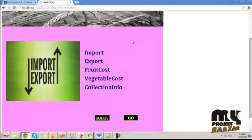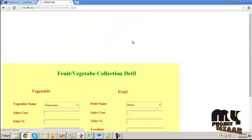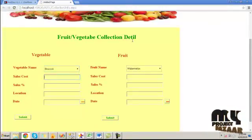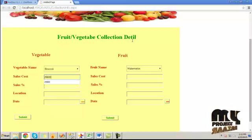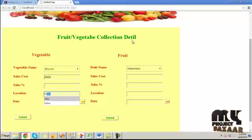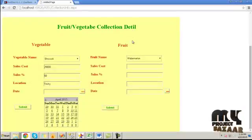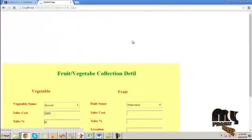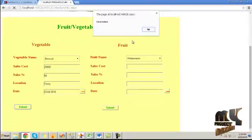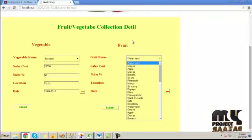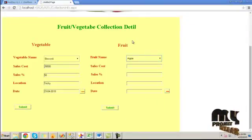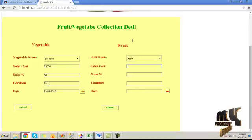Then click on collection info. To know the collection information, use the vegetable name, provide the sales cost value and location, and choose the date of the sale. By clicking the submit button, the sales percentage will be calculated and stored into the database. The same can be done for fruit — choose the fruit name and the sales cost.